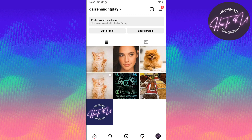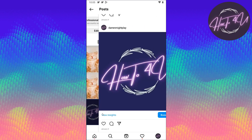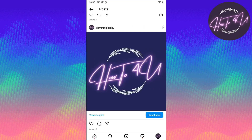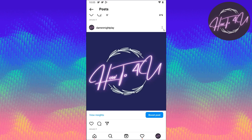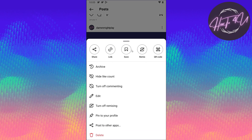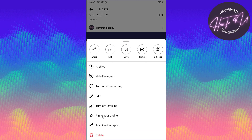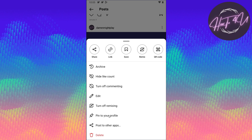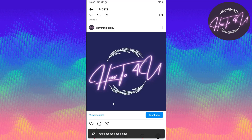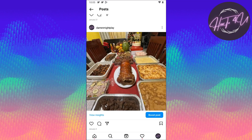What you need to do is just tap on that post, and then you will see three dots at the top. Just tap on it and then you will see 'Pin to your profile.' Now if you tap on this, your post has been pinned.